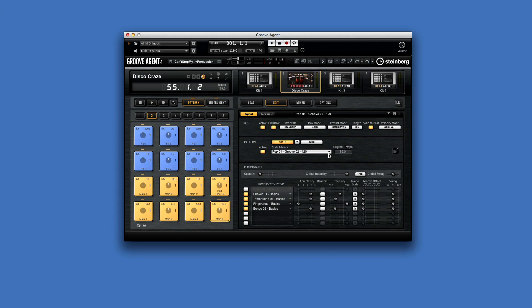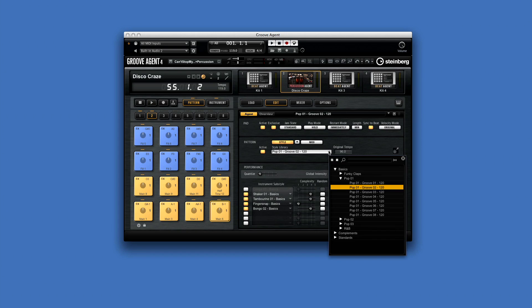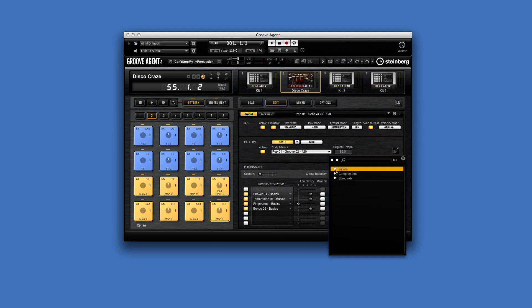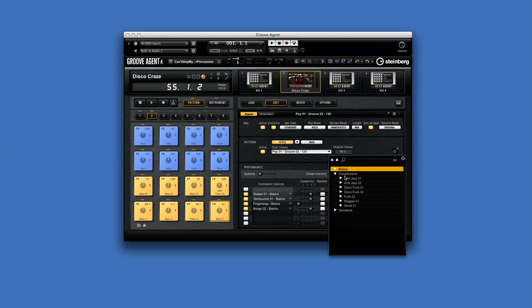You can choose between three different style families in the percussion style player. The Basic menu has patterns which are great for generic pop or R&B percussion grooves.